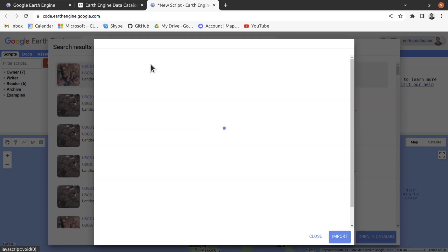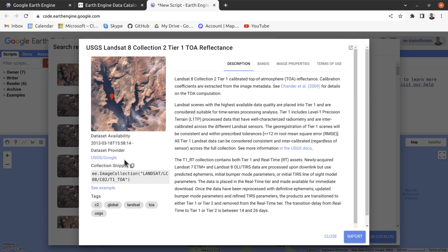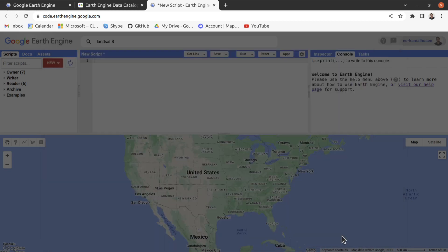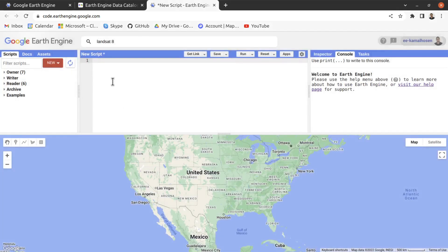Below the dataset availability, you see the collection snippet. Click the copy icon and it will highlight and copy the image collection path. Close this panel, and to input the image collection into the editor, create a variable — I name it 'ic' — then type equal and paste it. This collects the Landsat 8 Tier 1 Top of Atmospheric Reflectance images.